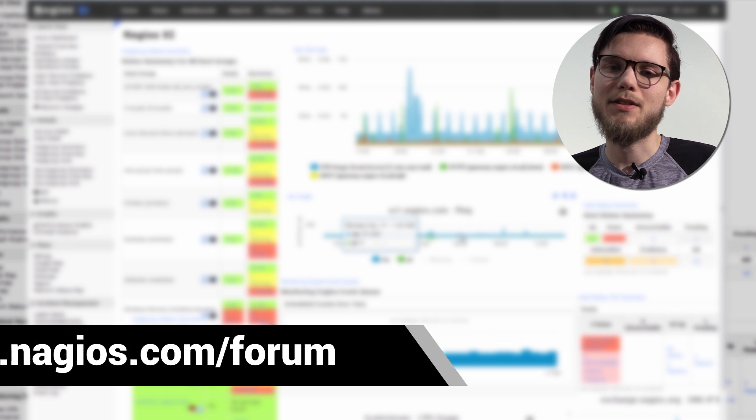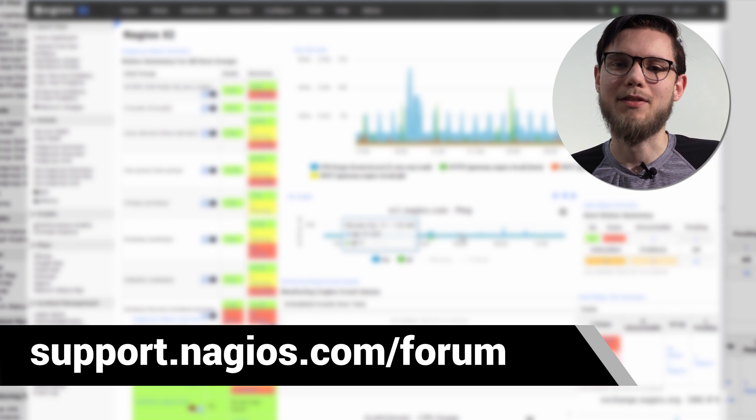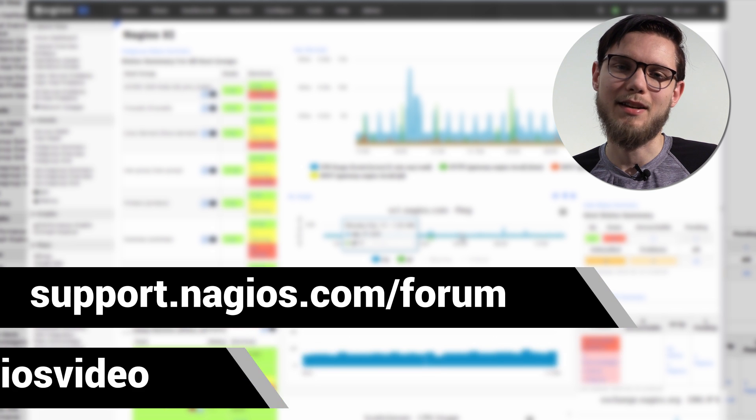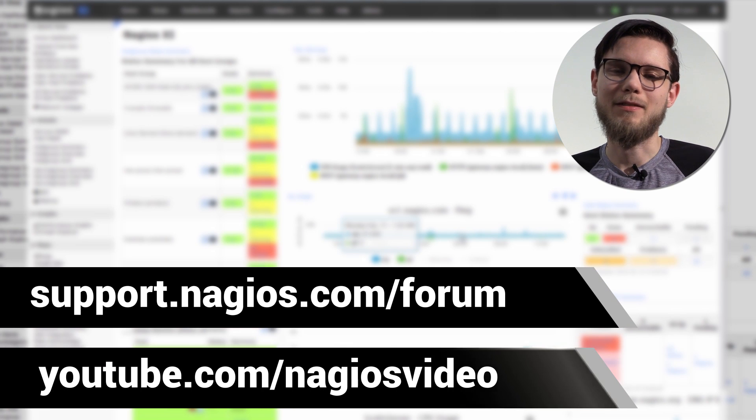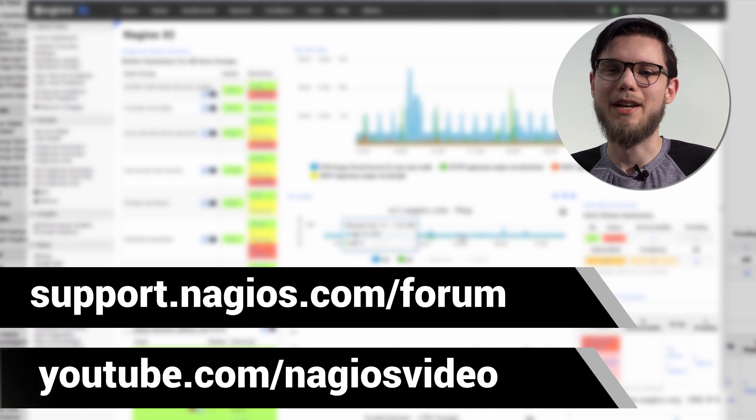If you have any other questions about dashboards, please contact our support forum at support.nagios.com/forum, and feel free to check out related content on our YouTube channel.